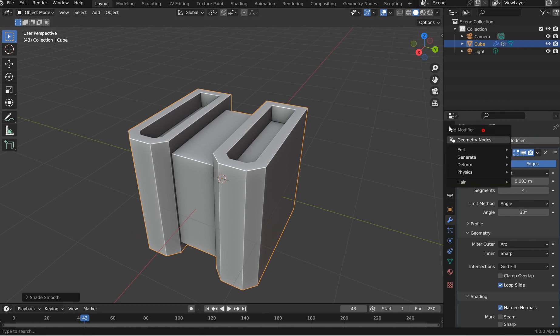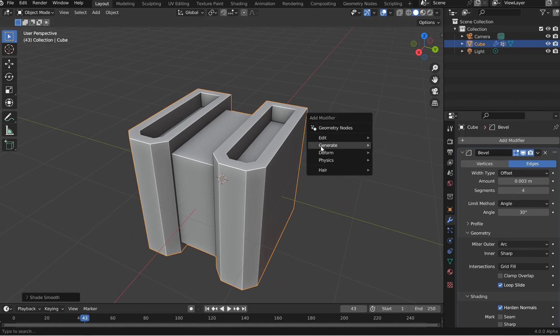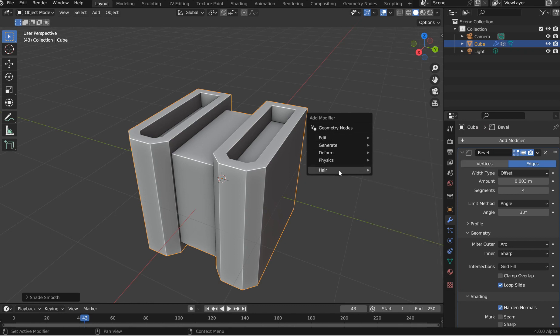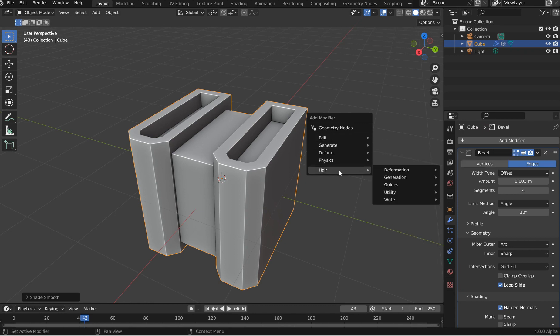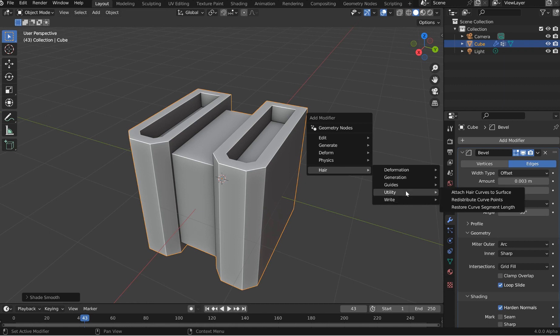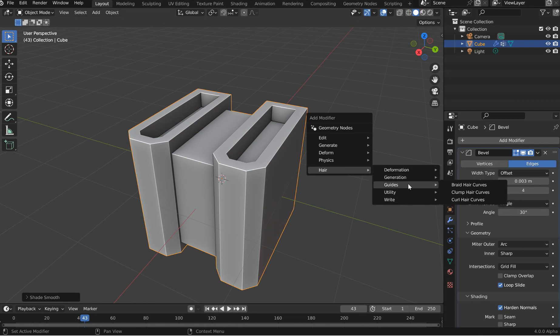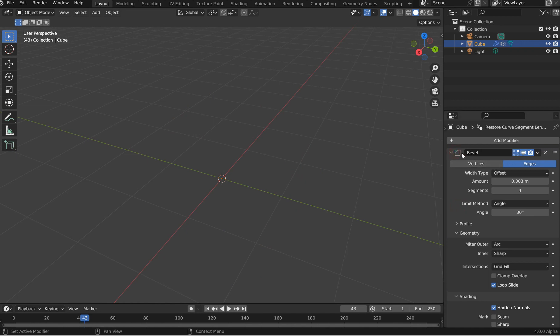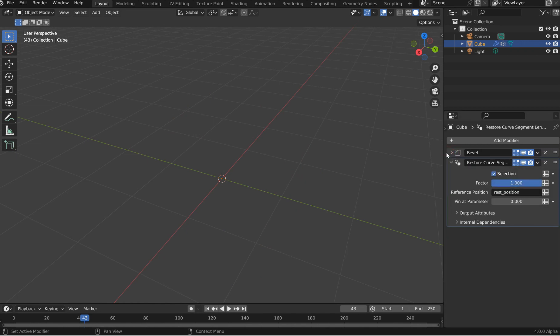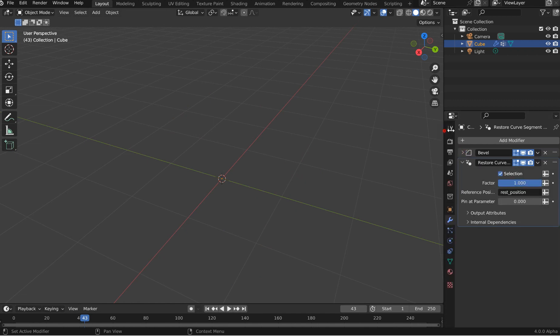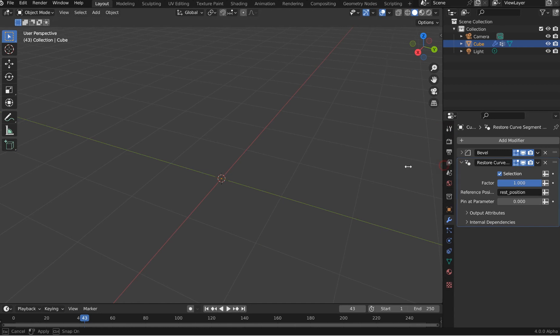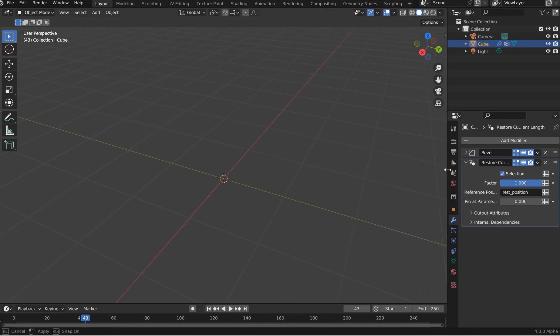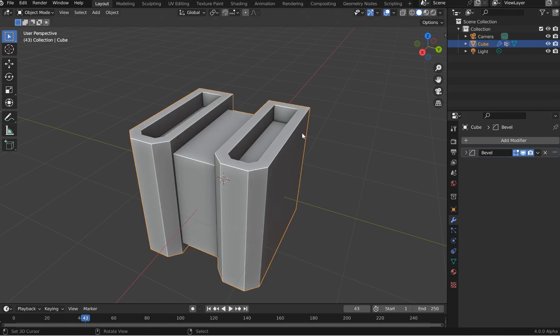But that's cool. So you've got a little popover here. You can kind of go through, see the generated, the different options here. You go in here with the hair, and you've got all the different options for your hair as well. And you should just be able to restore the curve segment length. It just pops it in there. It doesn't matter if you're over here in this area or not.